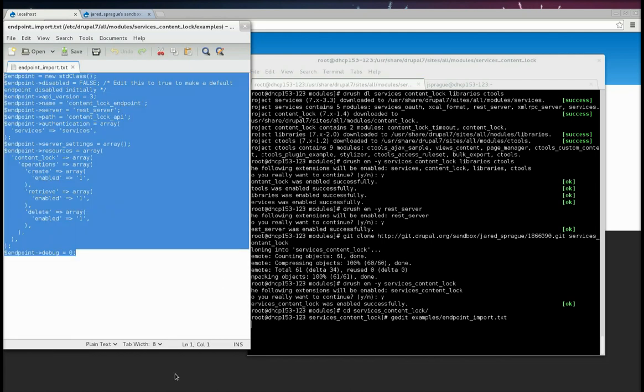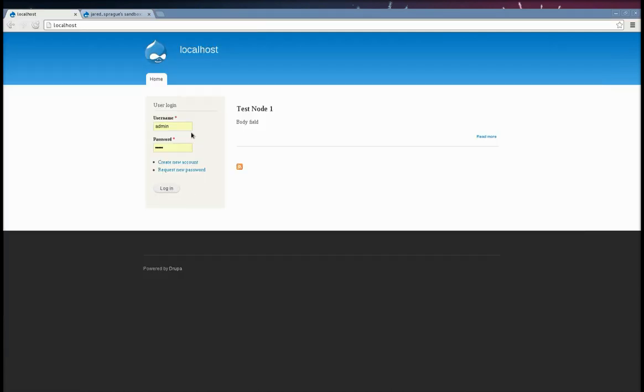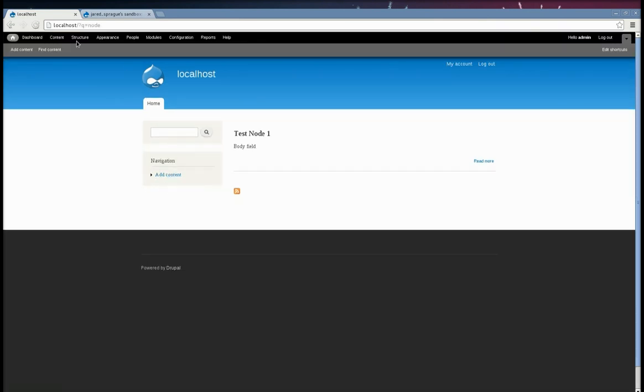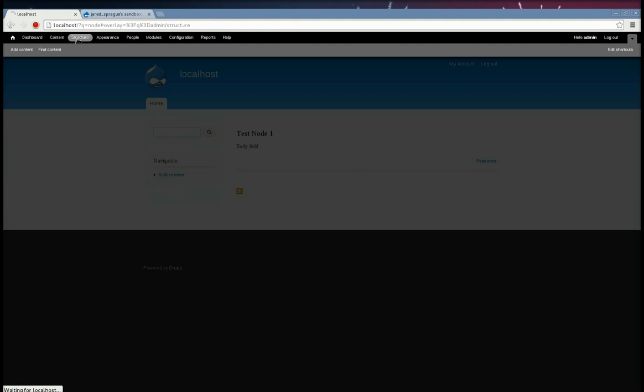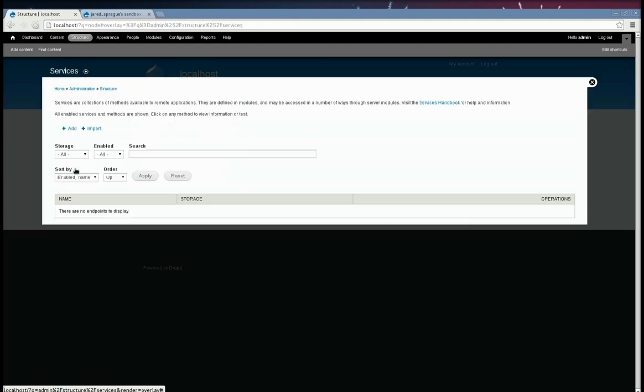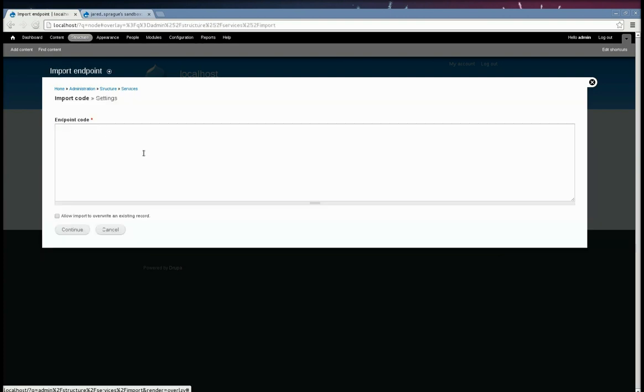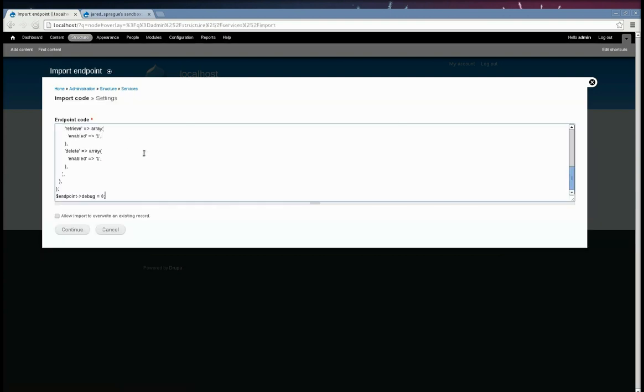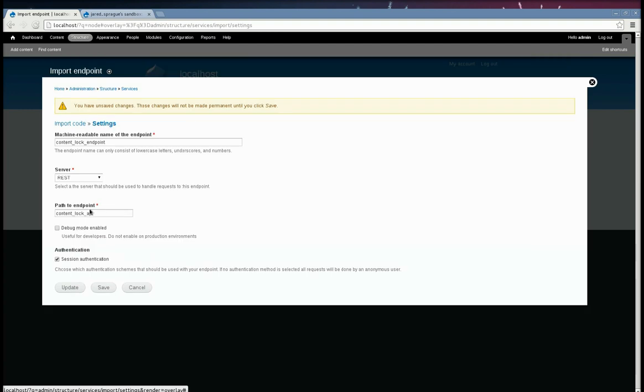Then go over here and log in as an admin. Go to structure, services, and then click on import. Paste that in. Continue. And here it is imported, but we still have to click save for it to take effect.